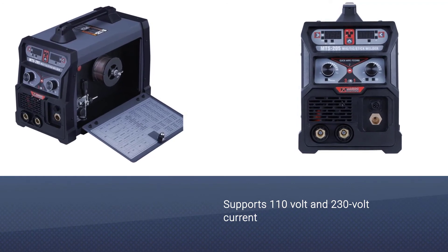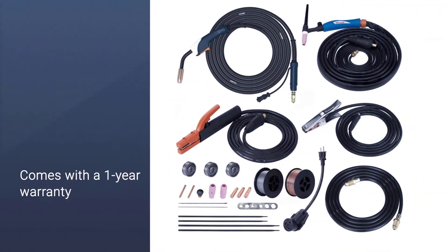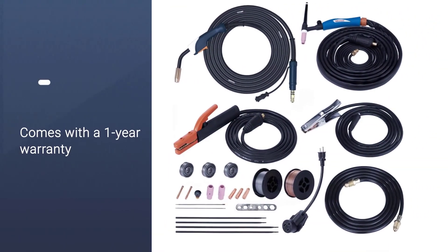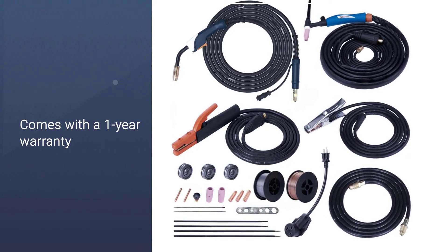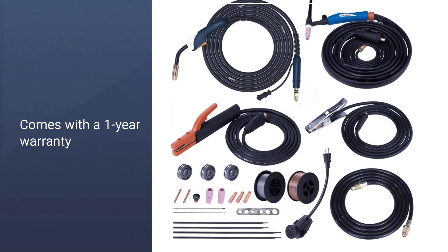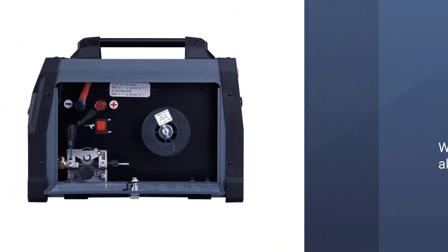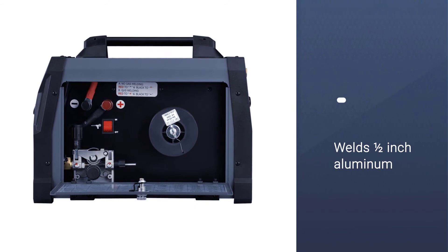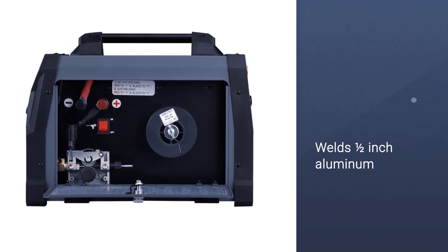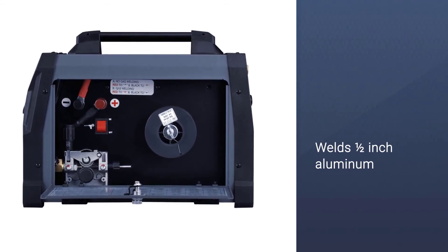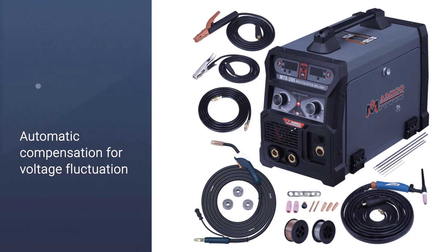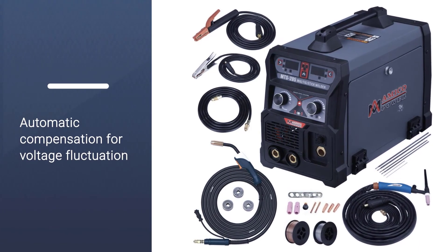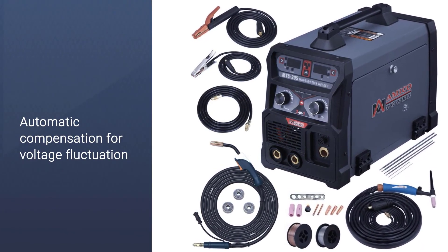Since it is a 205 Amp TIG welder, it even works with 1.5-inch aluminum alloys without any issues. You can use this welder with either 110V or 230V electricity as per your requirements. Although, since it is a smaller brand, you only get a 1-year warranty with it.